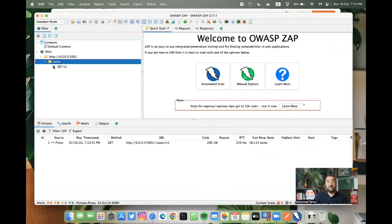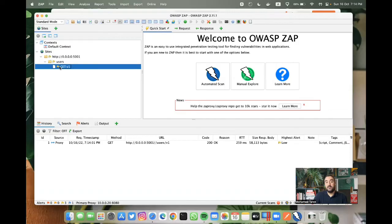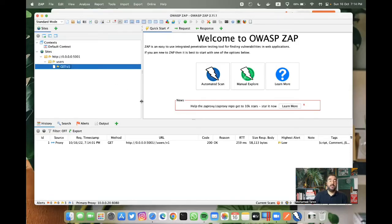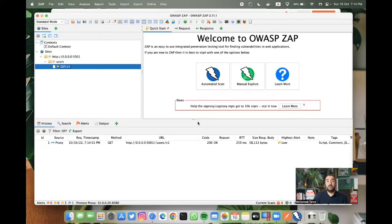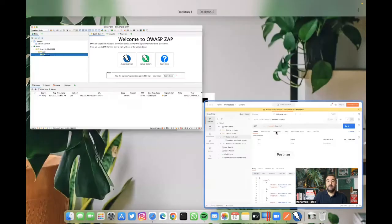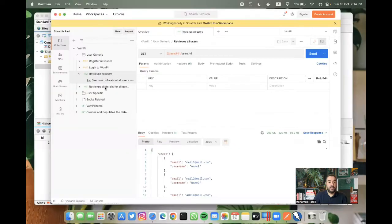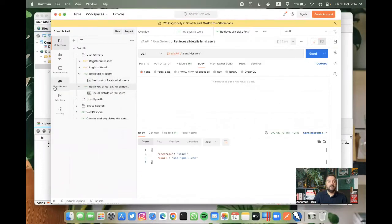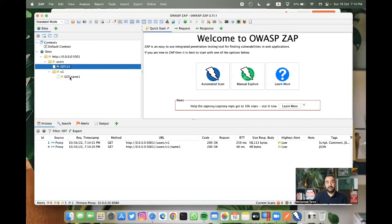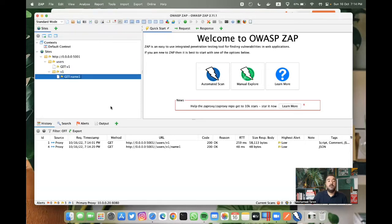As you can see, we have here a GET request, the same request we have sent on Postman. And it's now on ZAP. We can try another one that will retrieve all user details. As you can see, now we have another one.